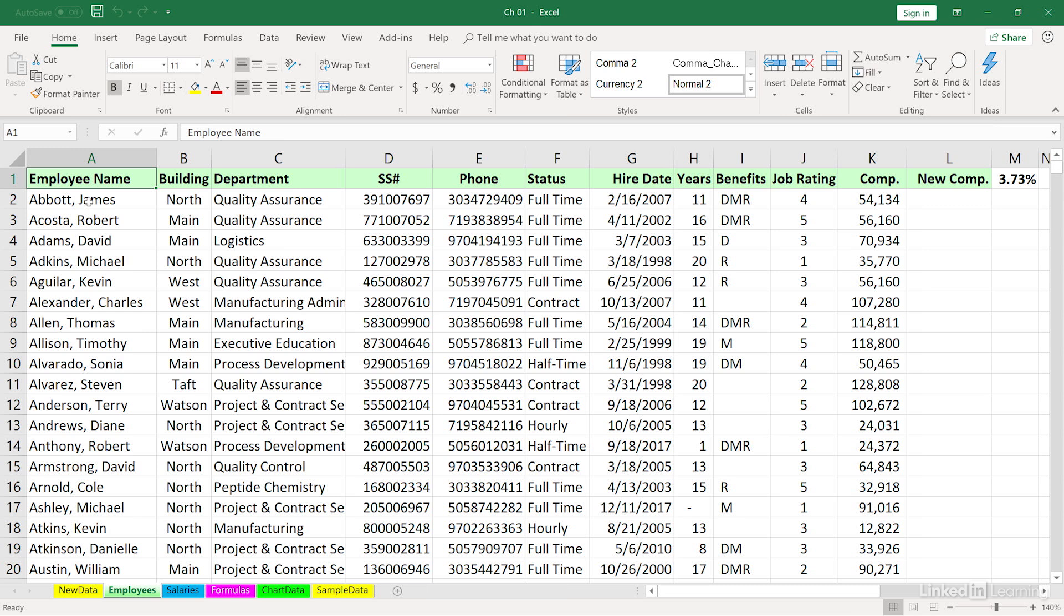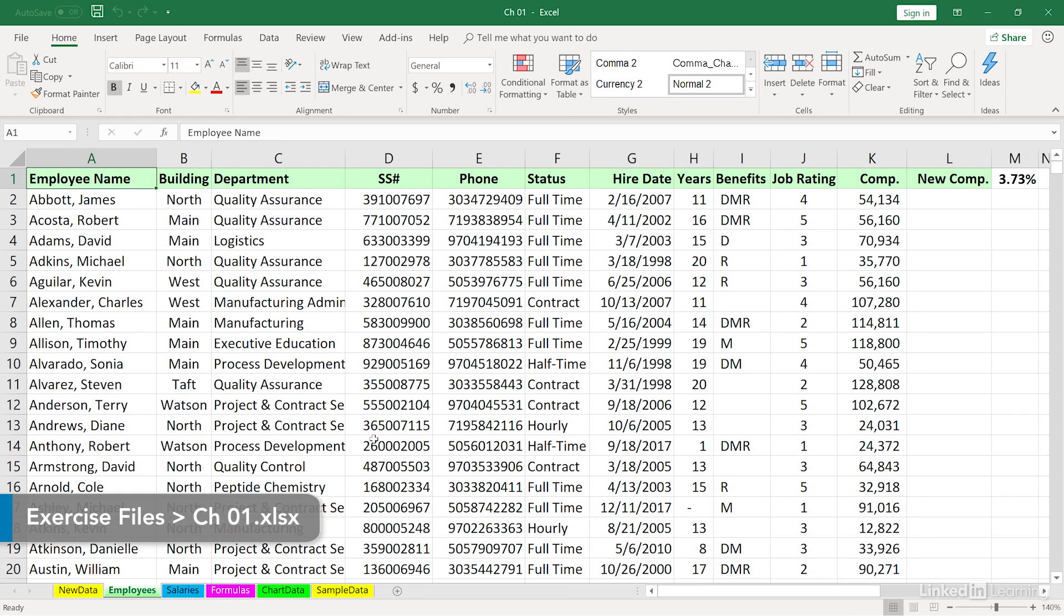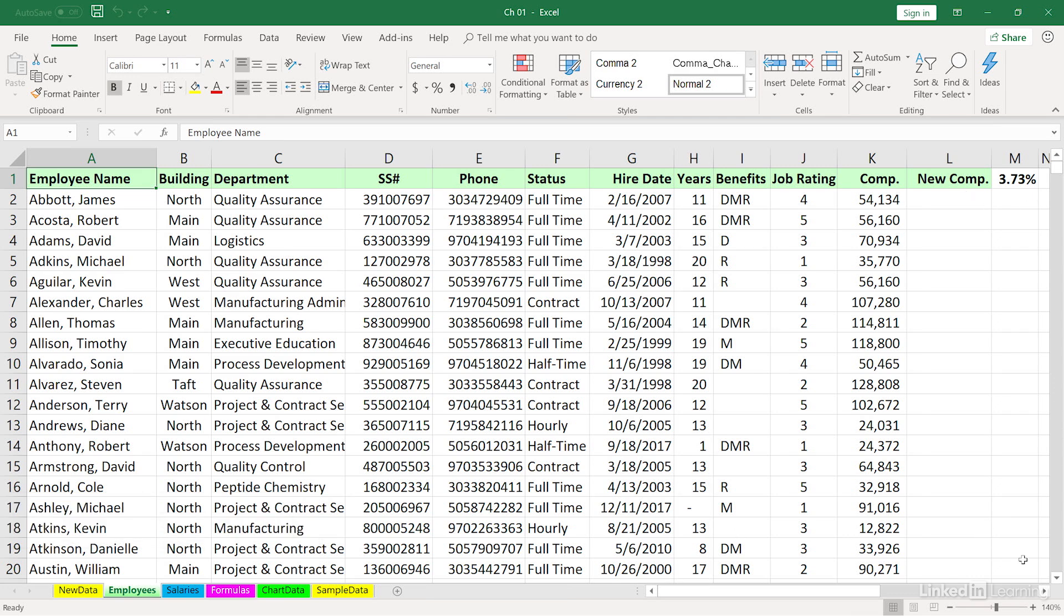Many times when you create a formula in Excel, you need to copy it down a column. In this worksheet called Employees, we're about to put in a formula in column L.